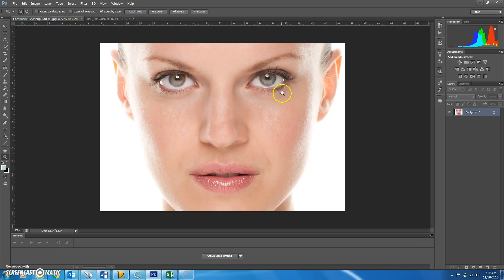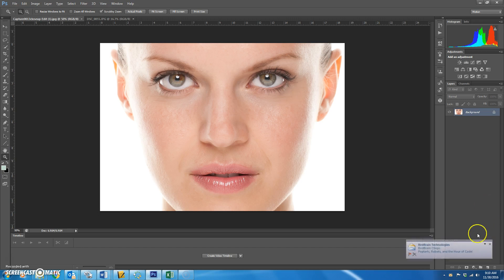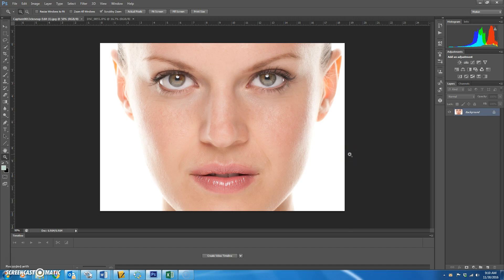Today we're going to be evening out skin tone using a technique called frequency separation. It's a little bit advanced and there are a couple of steps. What it does is it separates the lines on your skin from the color of your skin so that you can change the color without affecting the texture — it'll keep all the little ridges and lines so that you still have a real face and not a plastic face.